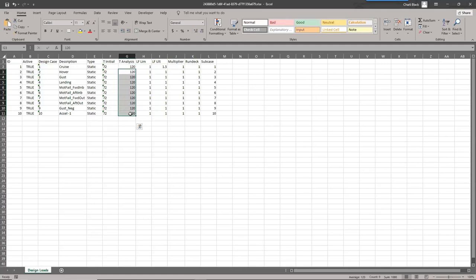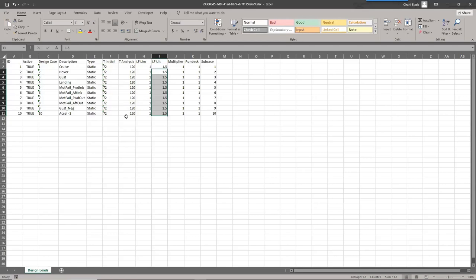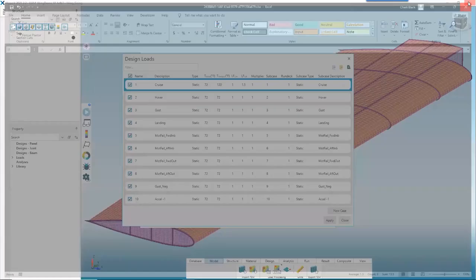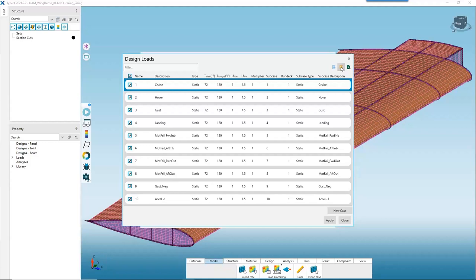In Excel we copy and paste to apply a 1.5 ultimate factor and an analysis temperature of 120 degrees Celsius to all load cases — column G gets 120 and column I gets 1.5. We save the sheet, close it, and use the orange button to directly reimport and update those values in the table.